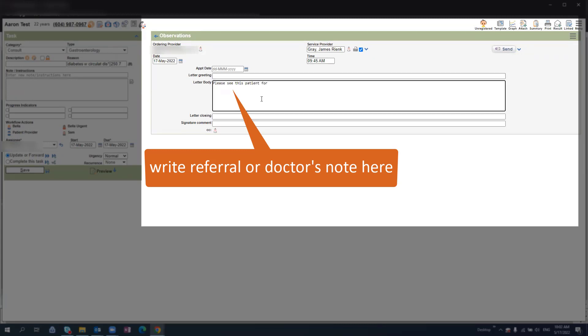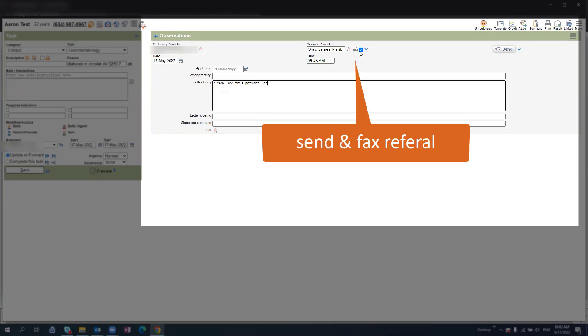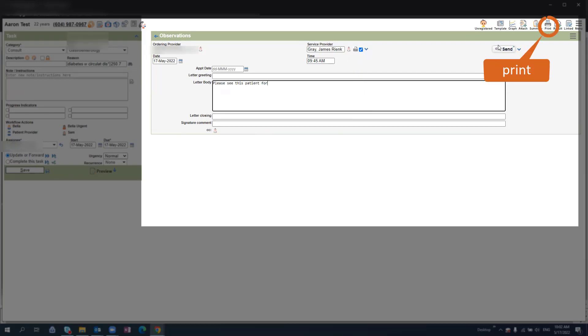If it's a referral, you'll press Save, Send, and Fax to the doctor. If it was a note, you'd press Print and hand to the patient.